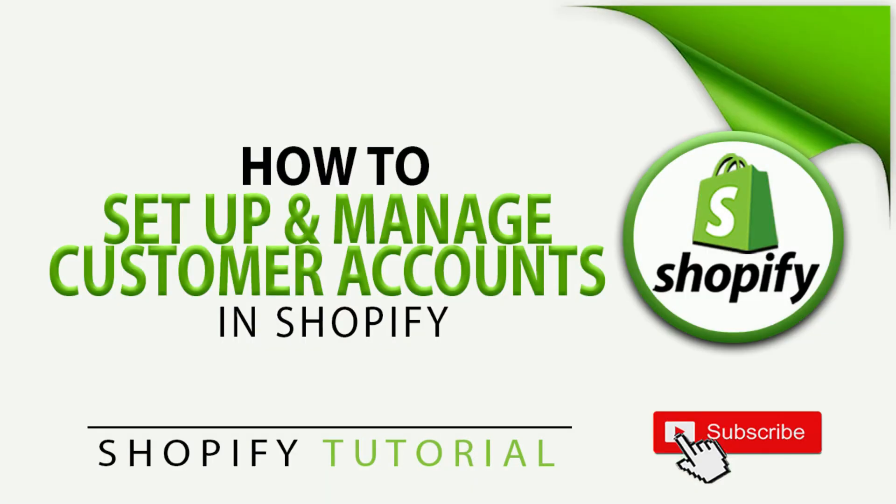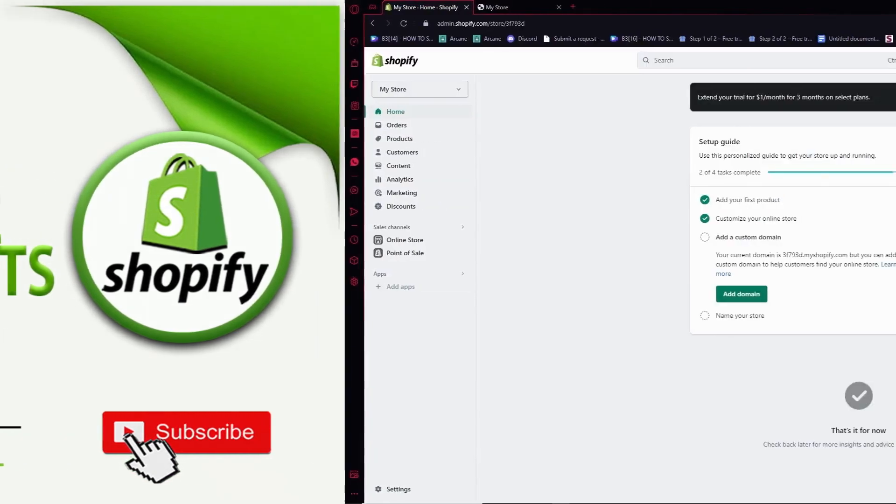Hello everyone, today I'm going to show you how to set up and manage customer accounts in Shopify. Let's begin.